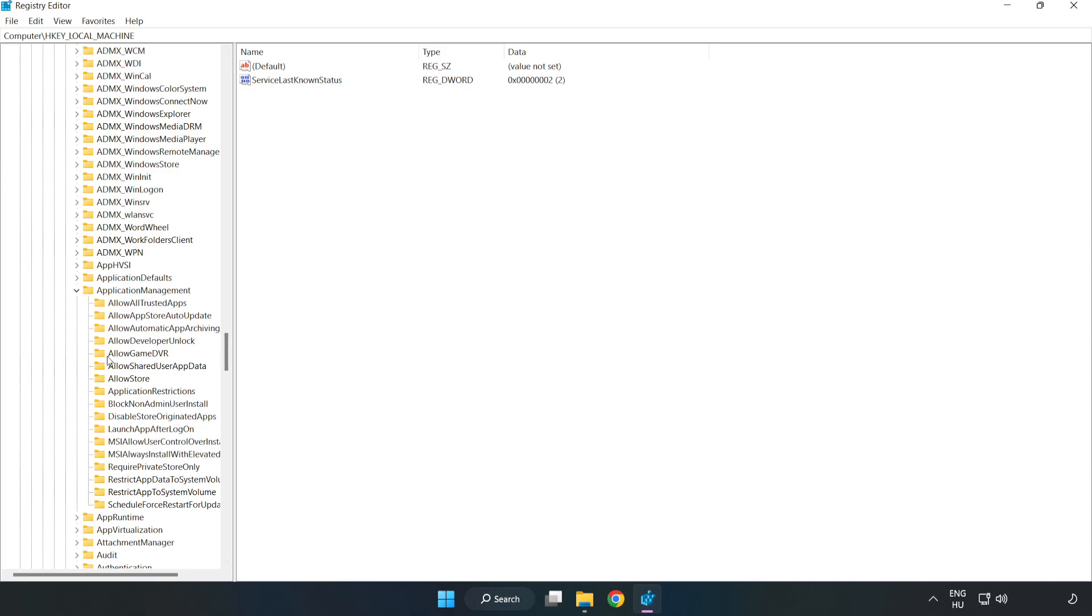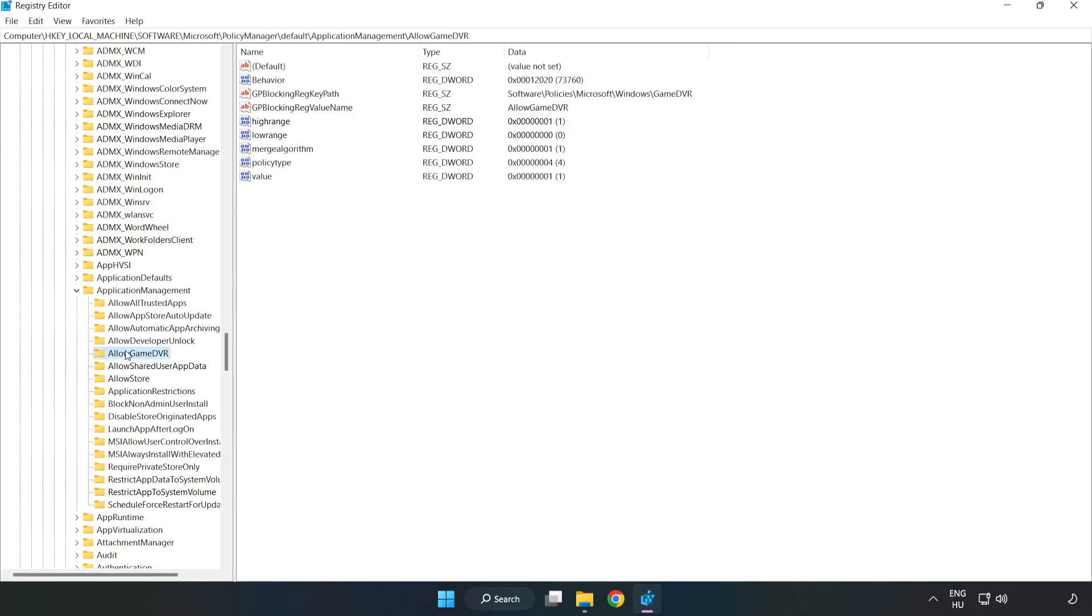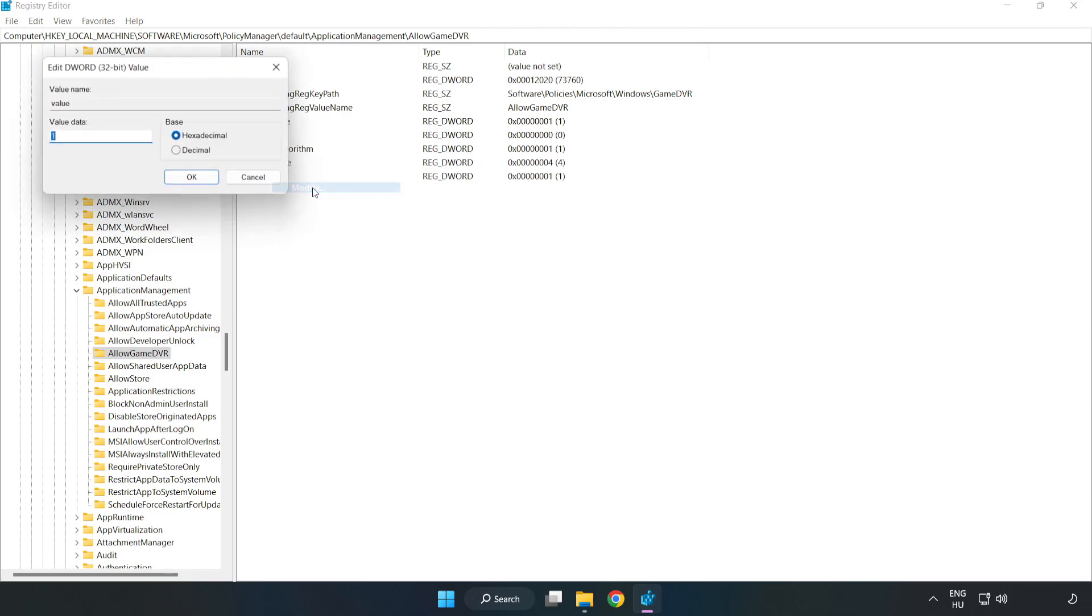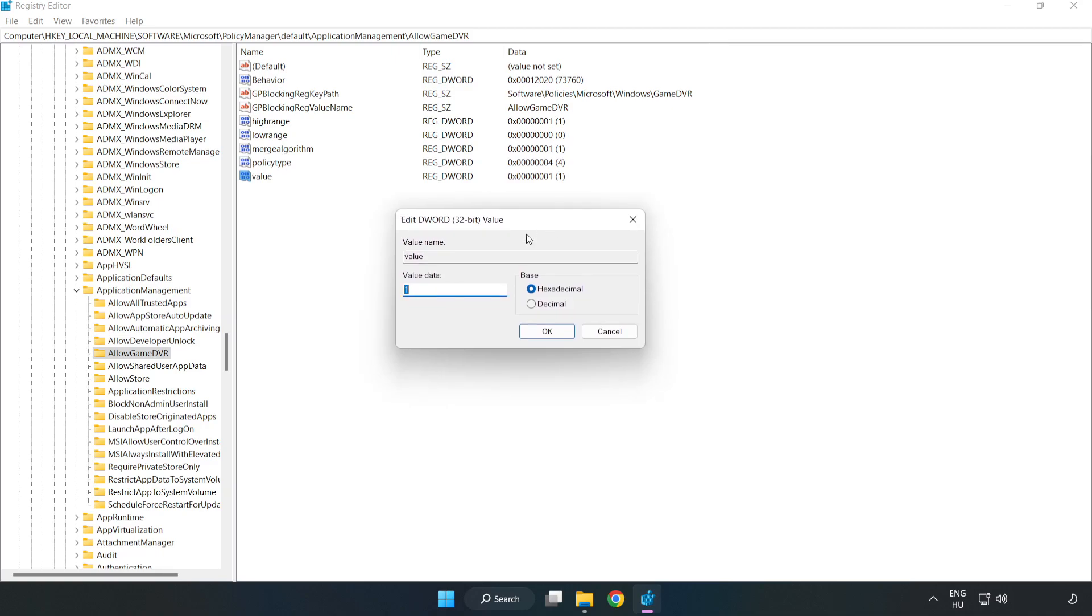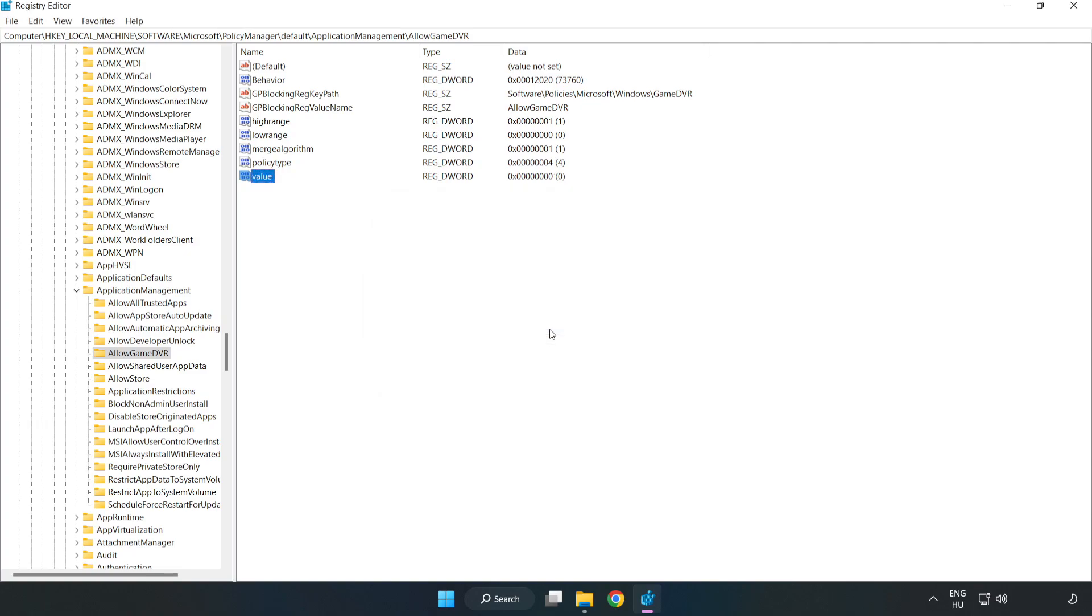Allow Game DVR. Right-click Value and click Modify. Value Data, type 0. Click OK. Close Window.